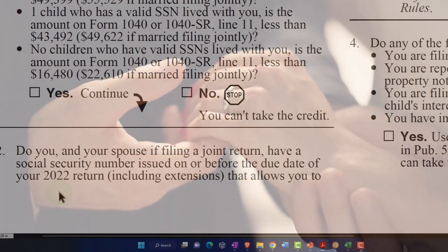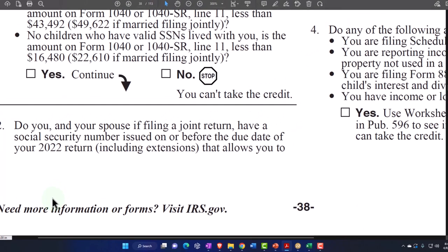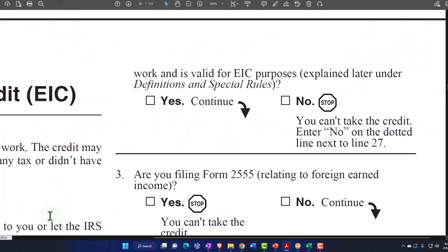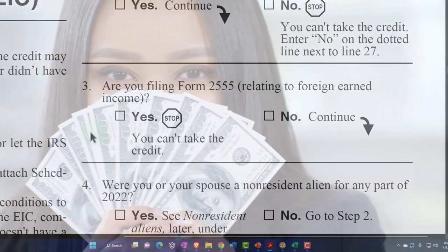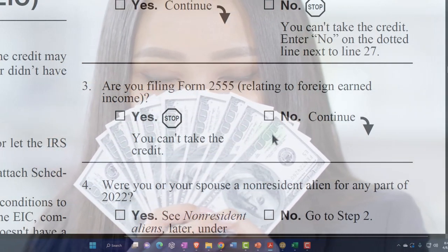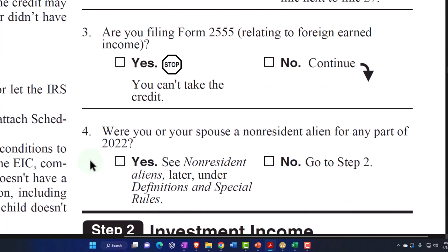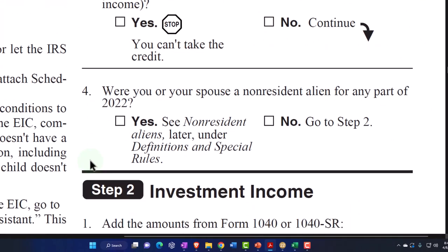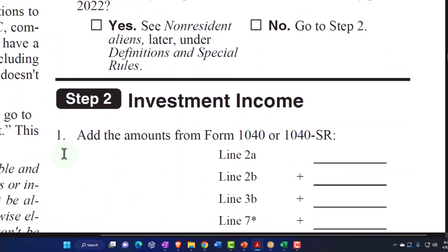Number two: do you and your spouse, if filing jointly, have a Social Security number issued on or before the due date of your 2022 return, including extensions, that allows you to work and is valid for EIC purposes? If yes, we can continue. If no, you can't take the credit. Number three: are you filing Form 2555 related to foreign earned income? If yes, you can't take the credit. If no, we continue. Number four: were you or your spouse a non-resident alien for any part of 2022? If yes, see the definitions and special rules. If no, go to Step Two.